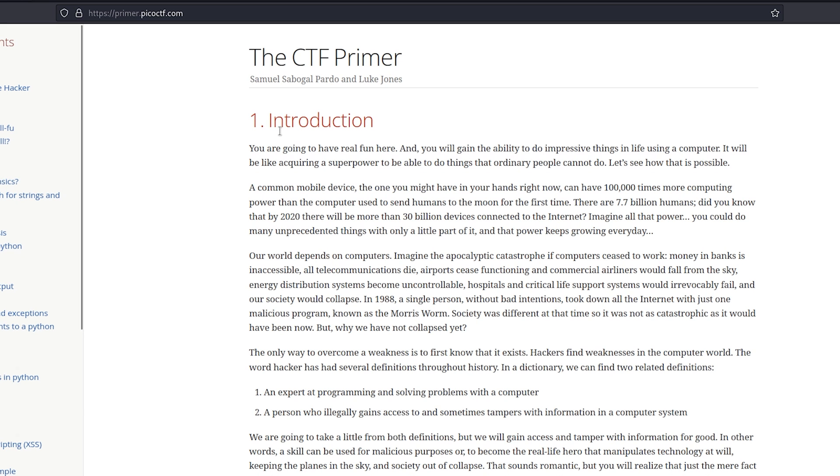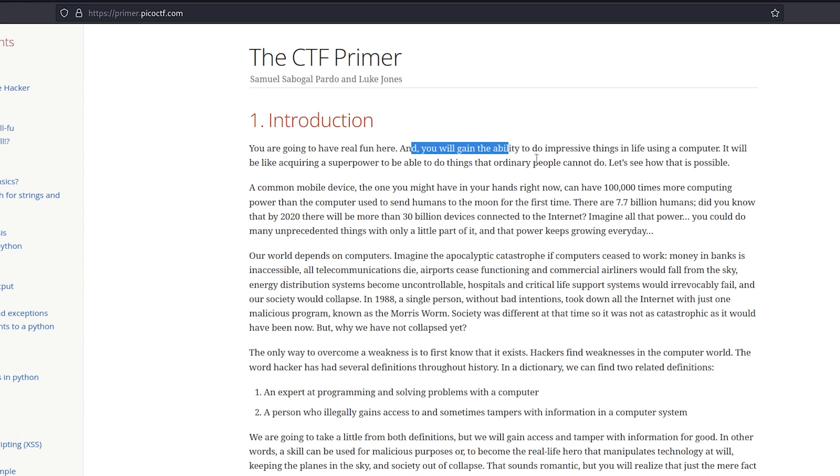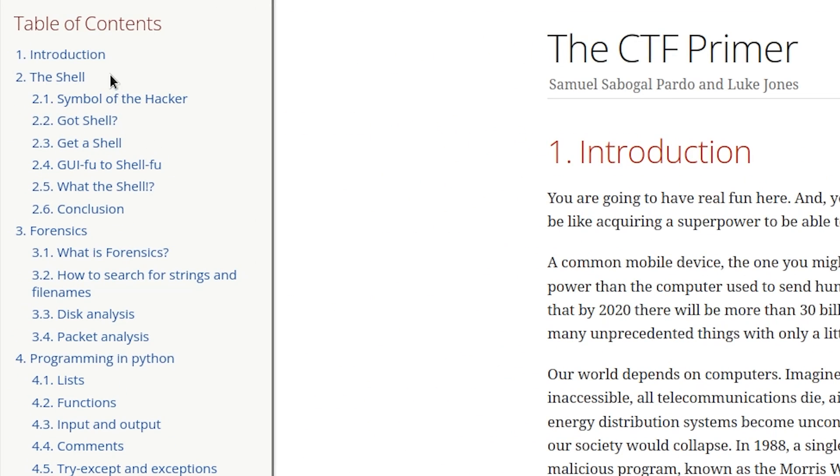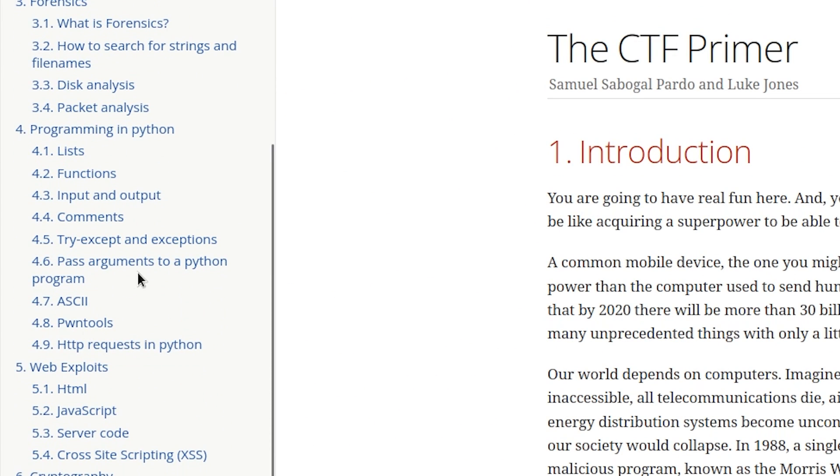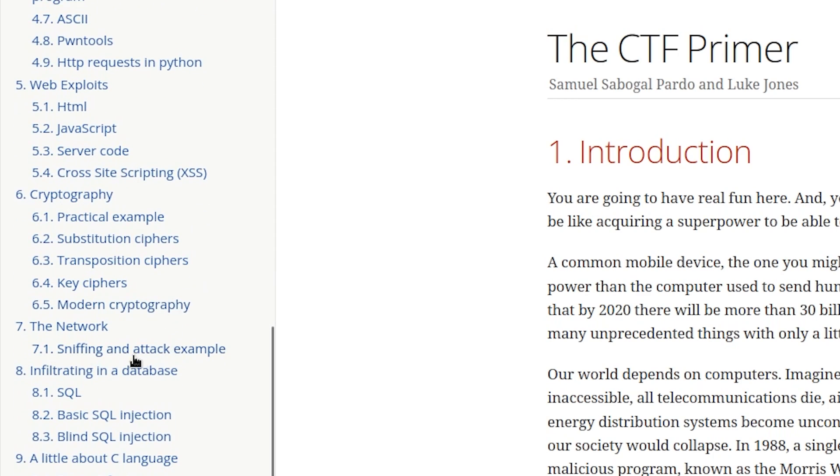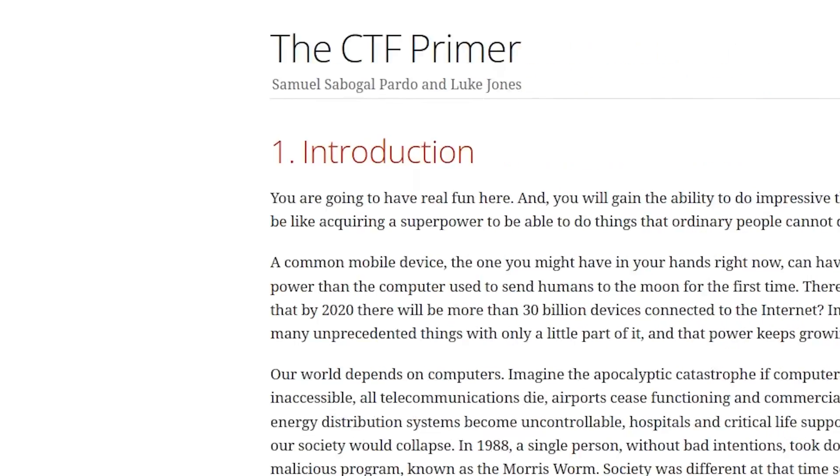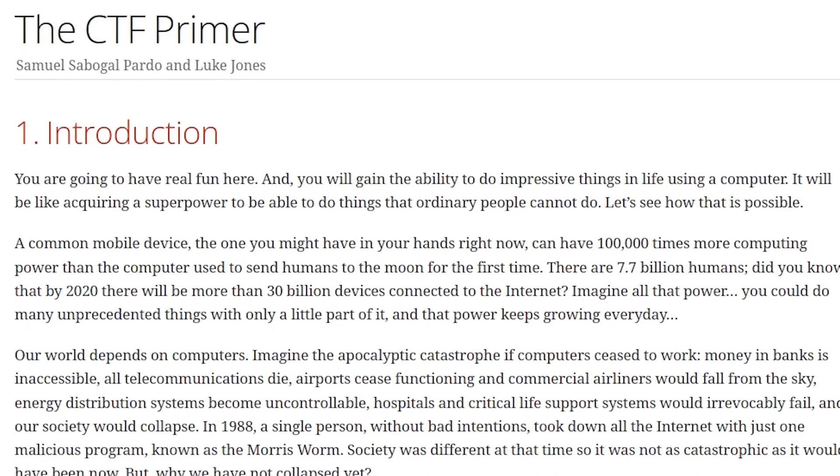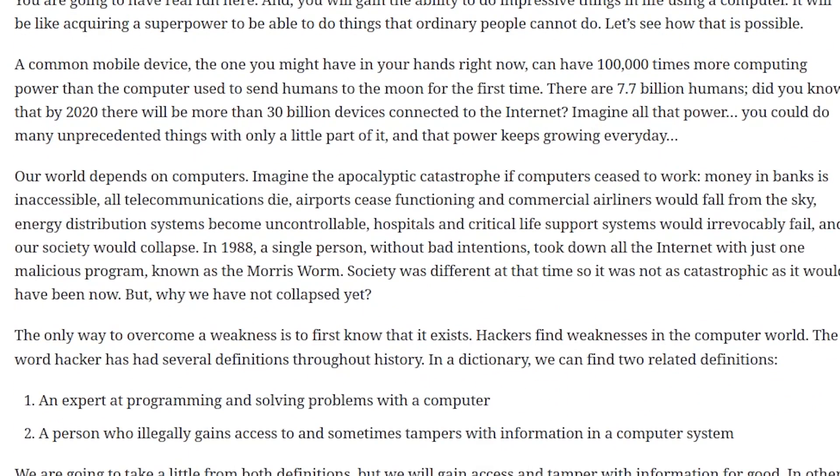It covers various topics such as shells, forensics, web exploits, cryptography, hacking database and more, starting from the complete basics. I highly recommend giving it a read. It will undoubtedly aid you in your CTF journey.